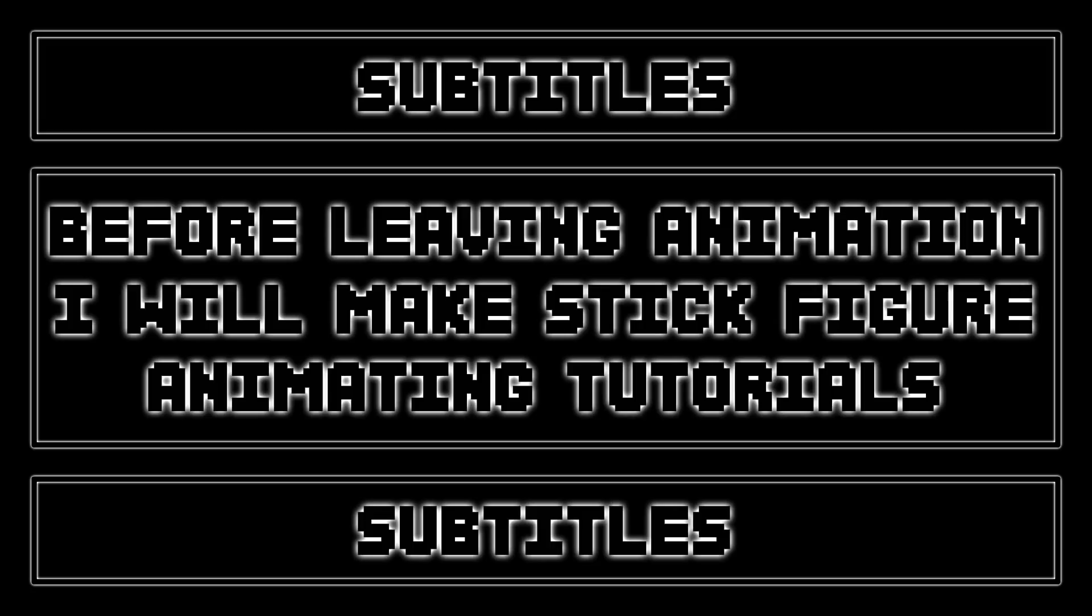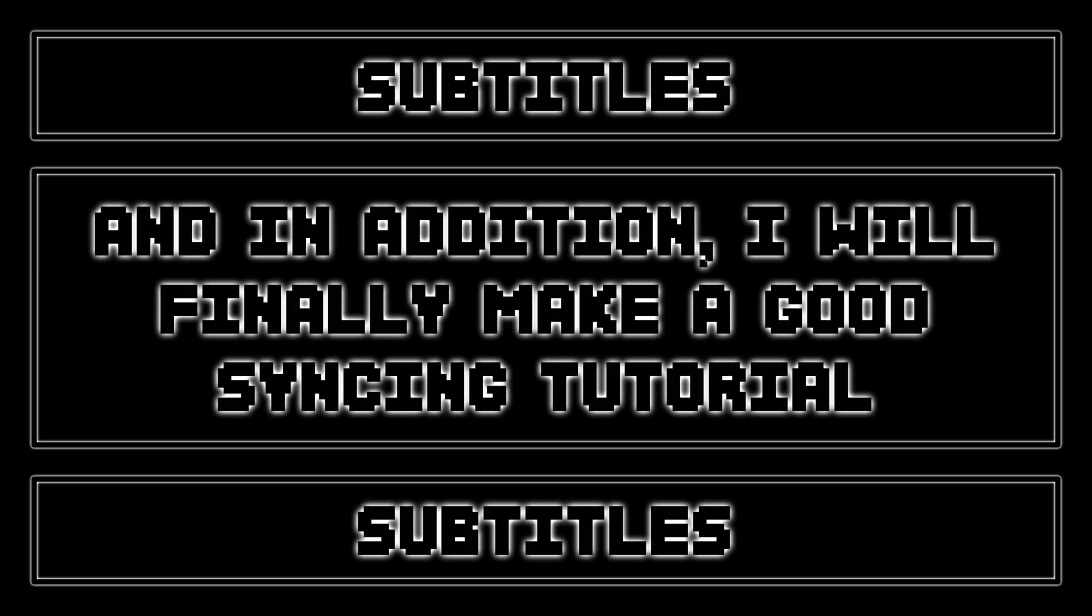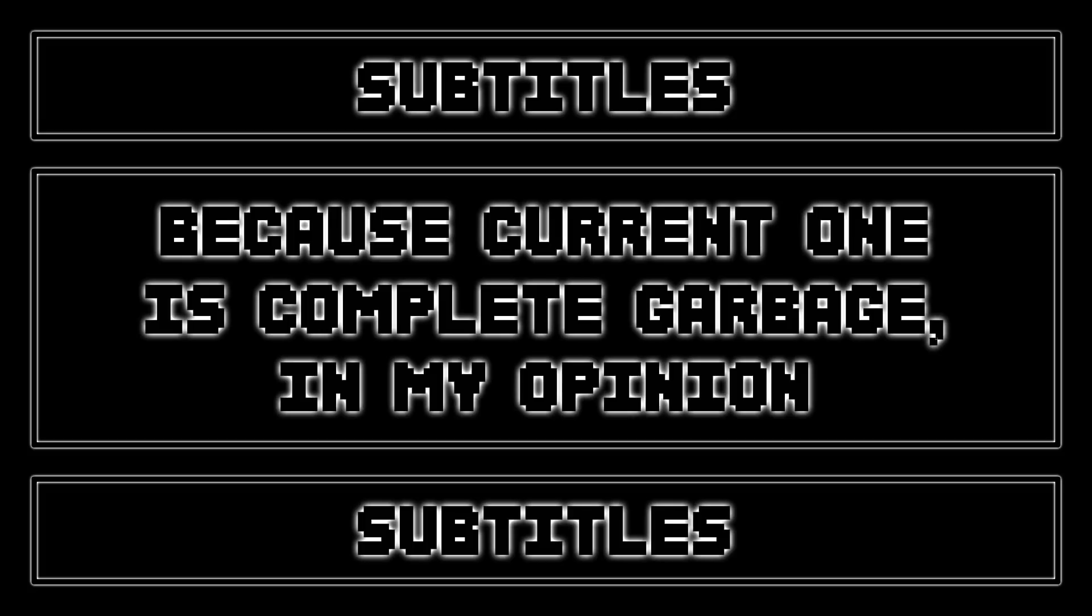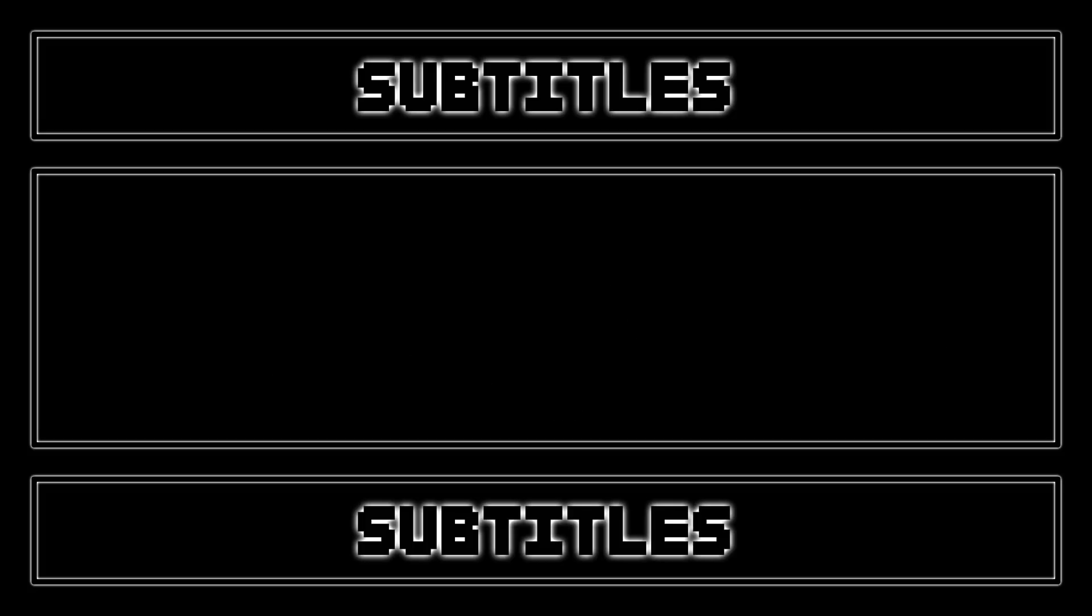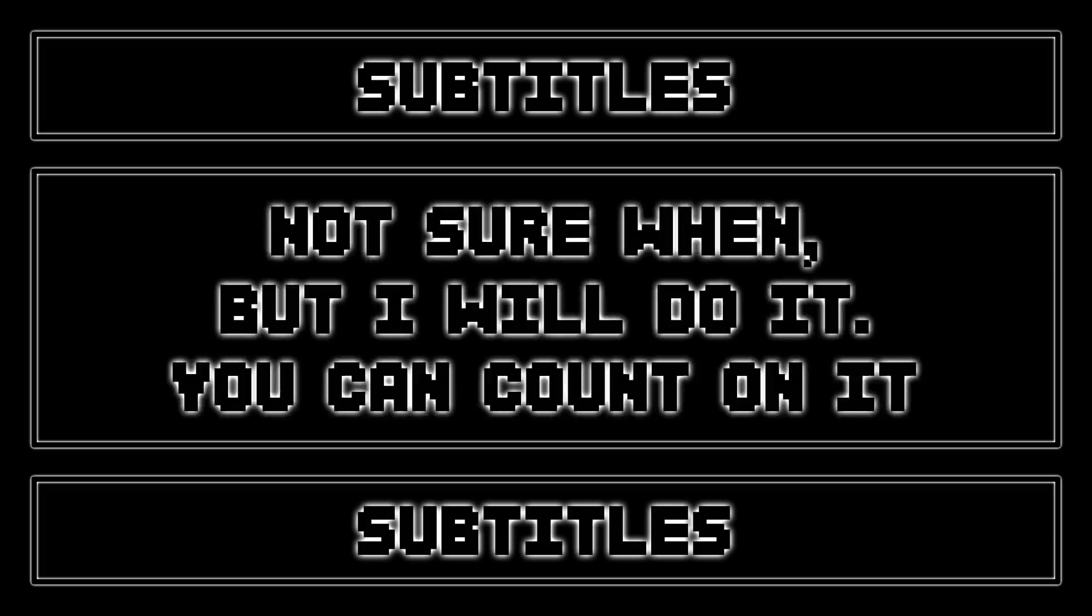Before leaving animation, I will make stick figure animating tutorials. And in addition I will finally make a good syncing tutorial because the current one is complete garbage in my opinion. Not sure when but I will do it, you can count on it.